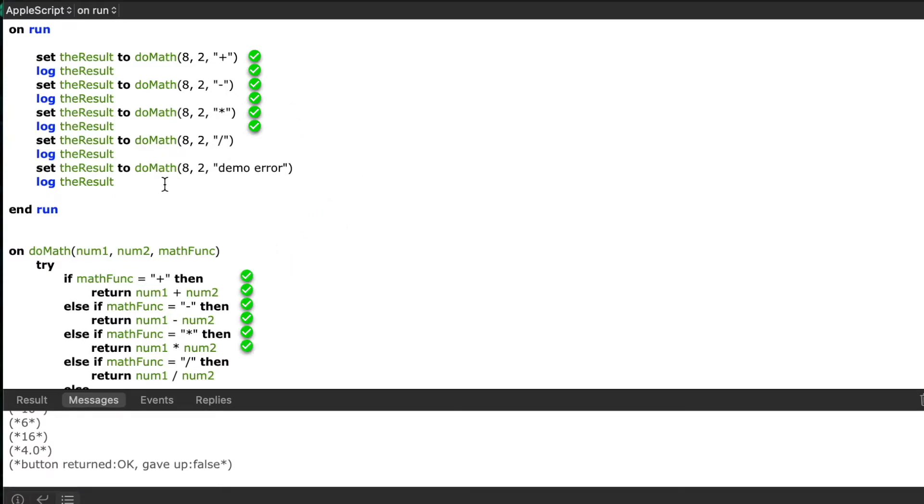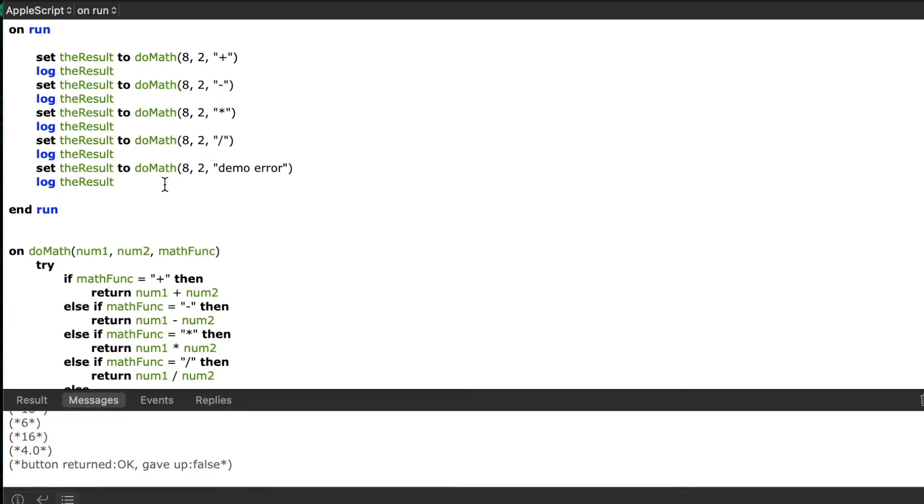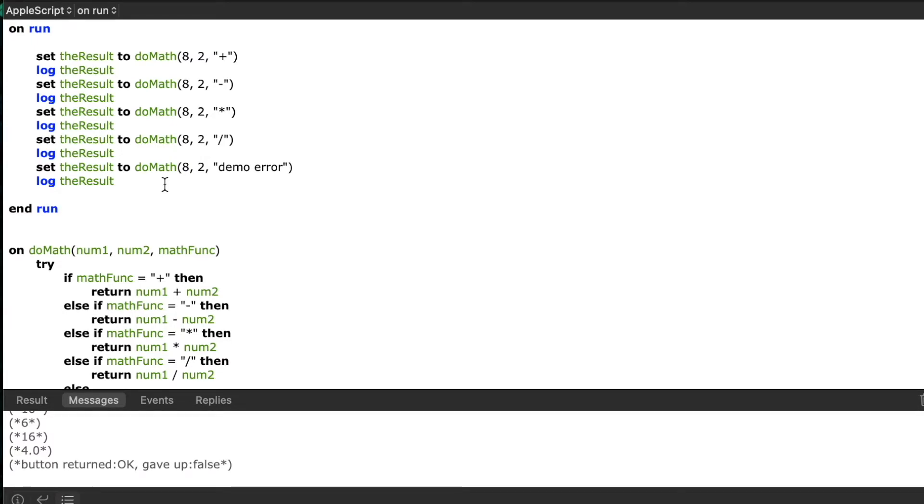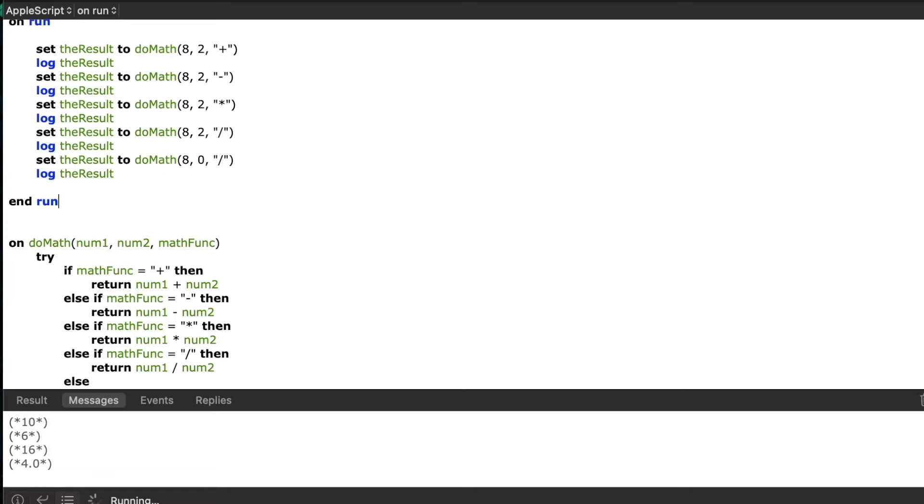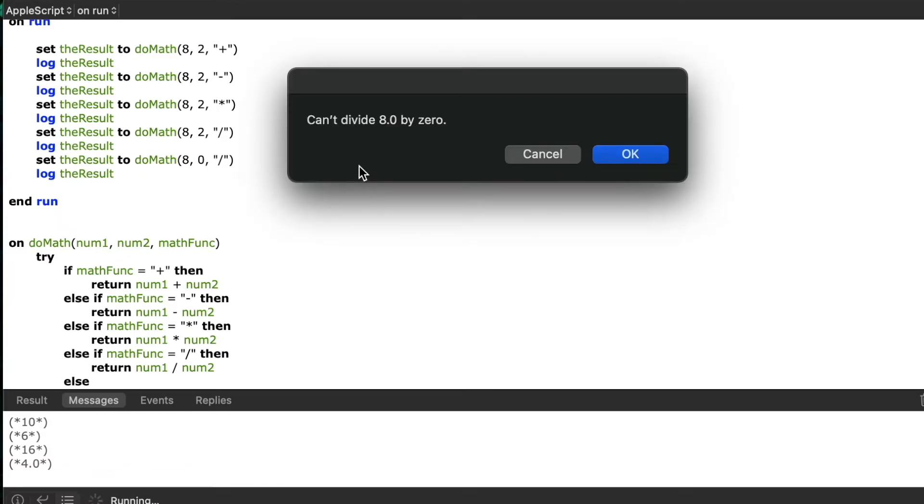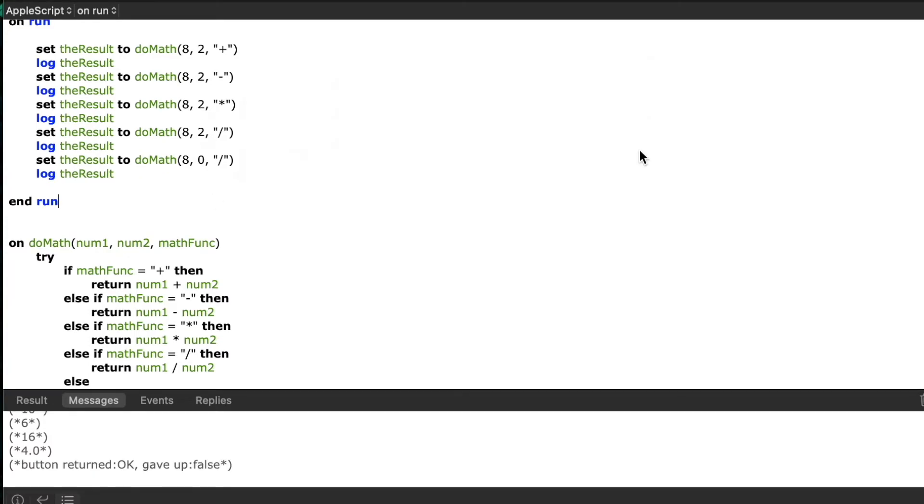Okay you saw what happened when I processed the error without an operator defined that the script knew about. Now let's see what happens when a real error happens when I try to divide by zero. So you see we get the same error handling with the display dialog but it shows the error message it ran into rather than my custom error message I supplied earlier.